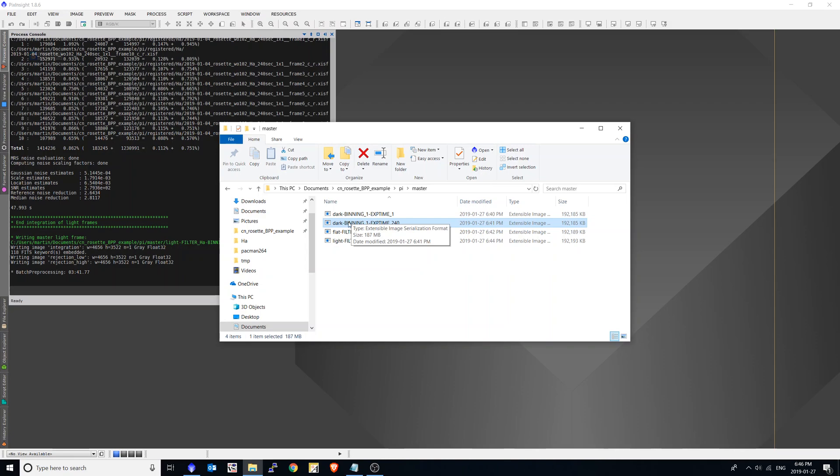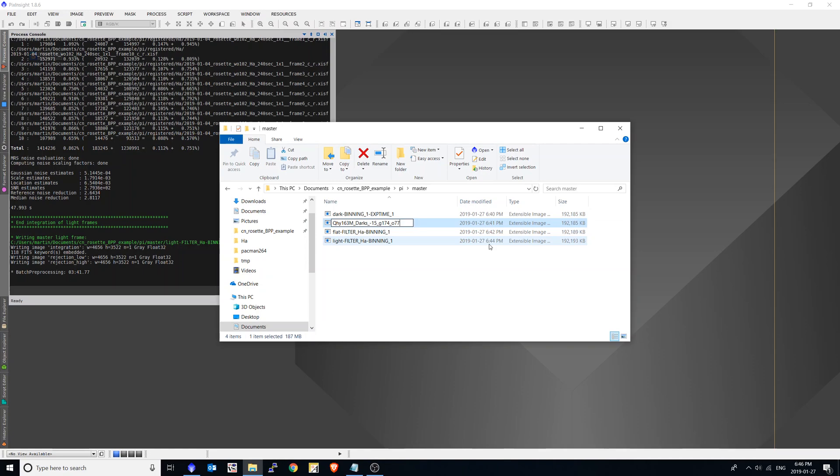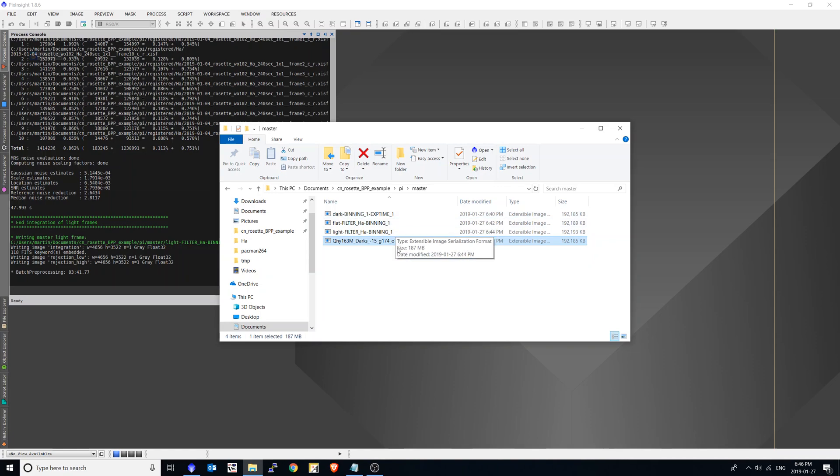But what I would probably do is I would take this file and I would name it something that makes more sense and save it in my master library. For example, my camera. And then I would have darks, perhaps the temperature, minus 15. And then I also like to put the gain that I use. Gain 174 and maybe the offset. And I'd probably put the date as well. Or maybe I'd create a folder with the date and the exposure time, of course. So that's the 240 second dark master. Similarly to the one second.